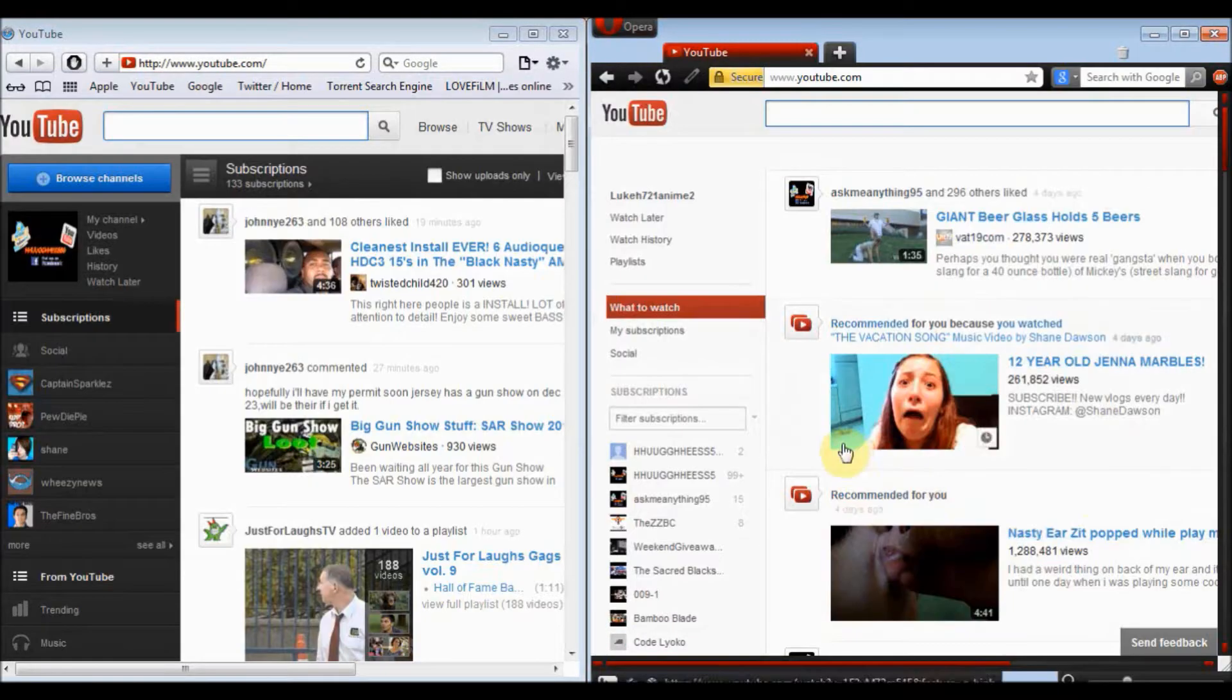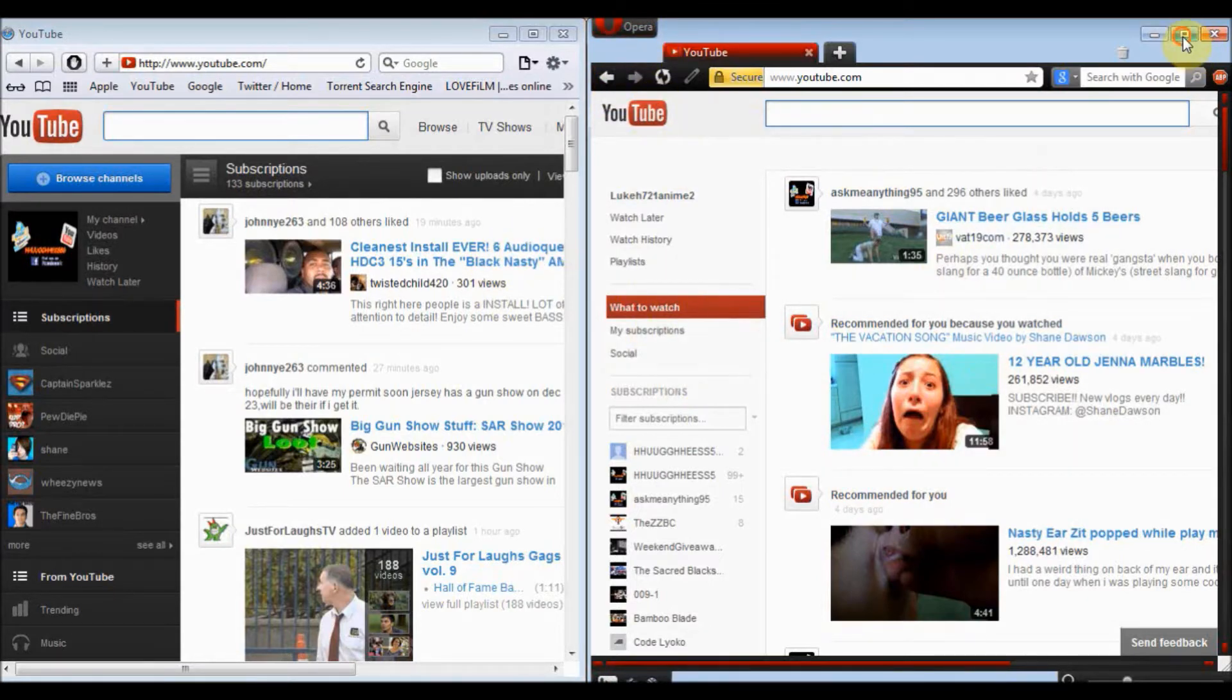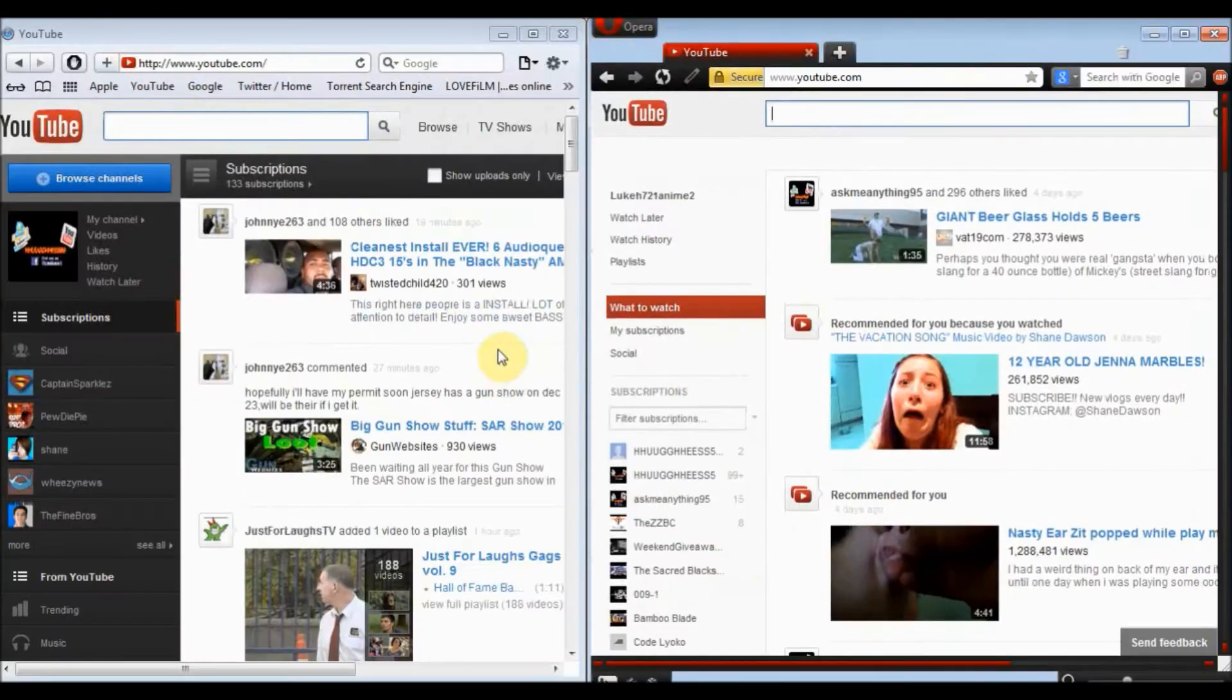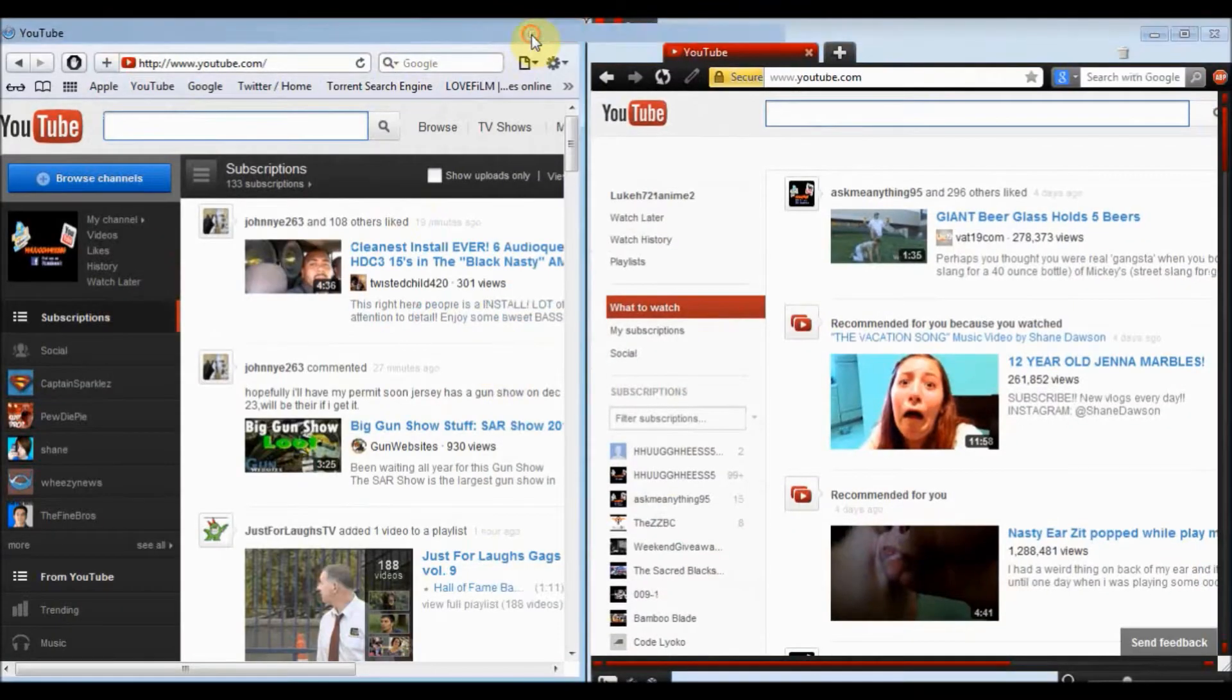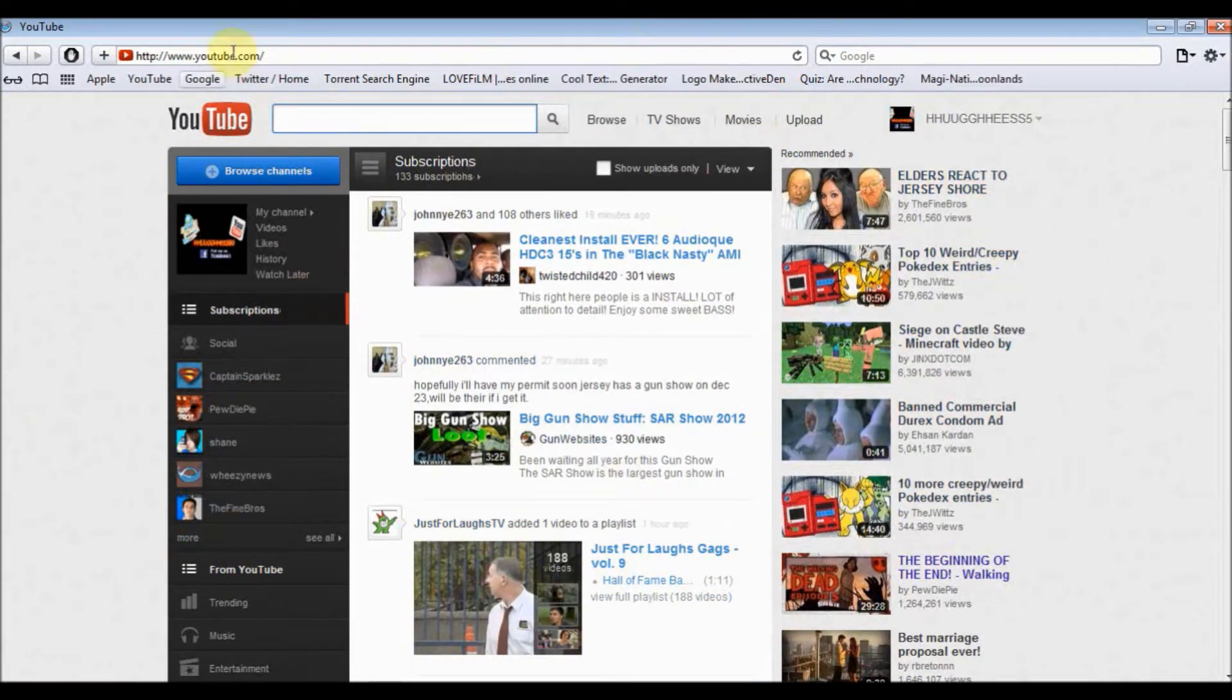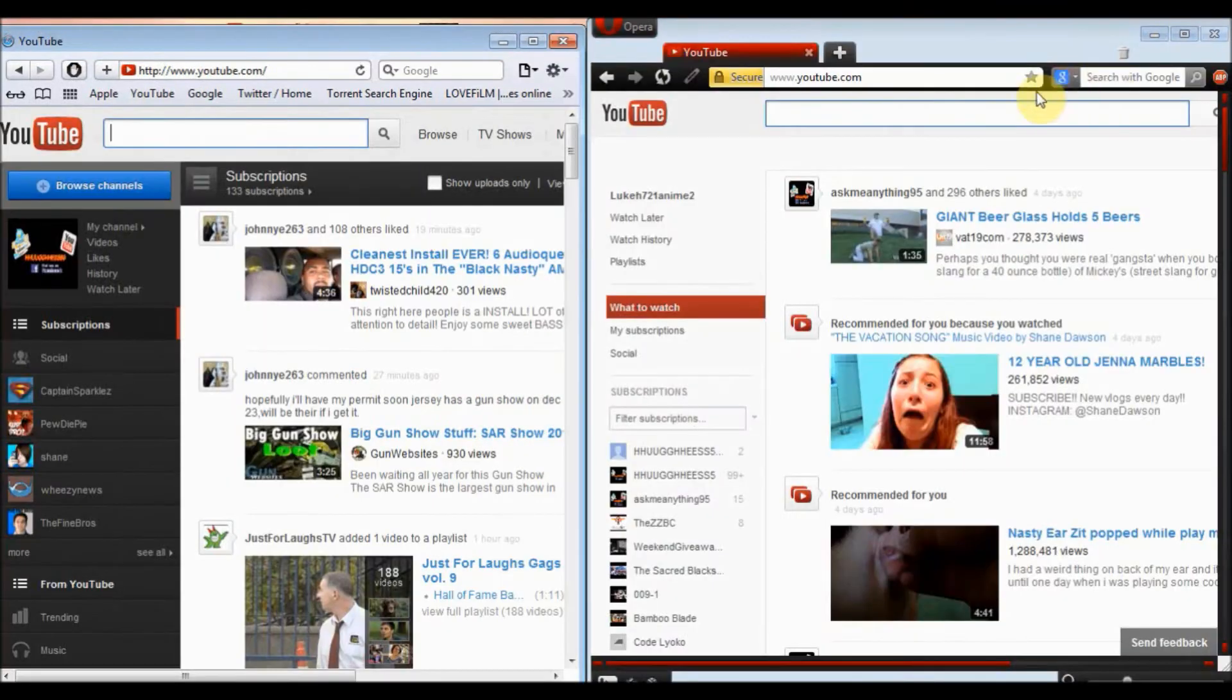Hello, this is Rob on Ask Me Anything Now 5 and today I'm going to be talking about the new YouTube layout. Basically this and comparing it to the one we've all known and loved for quite a while.